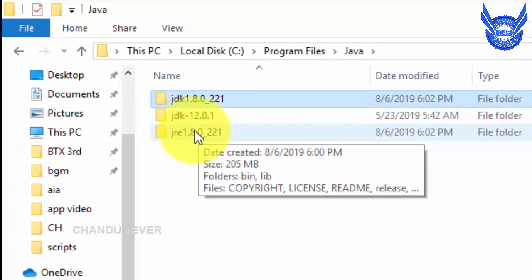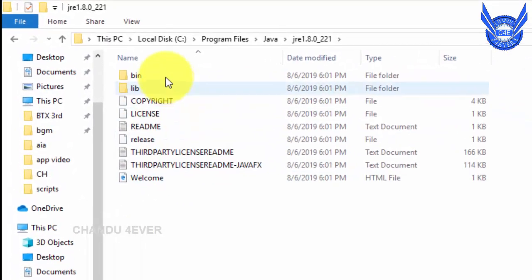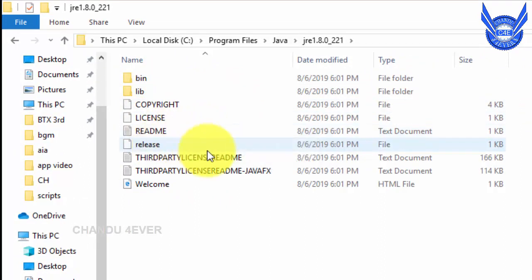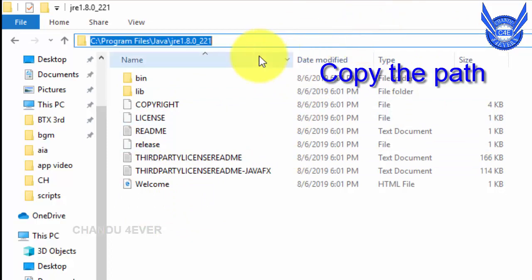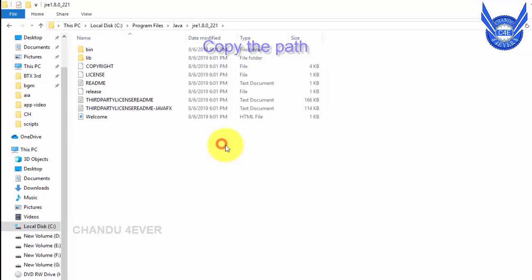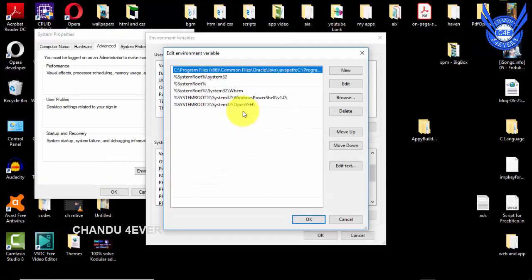You can click the key actions. You can click bin, lib, copyright, license, readme, release. You can click the yes path. You can copy the path. You can click yes. I will edit this path — let's place this path, now I will edit it.